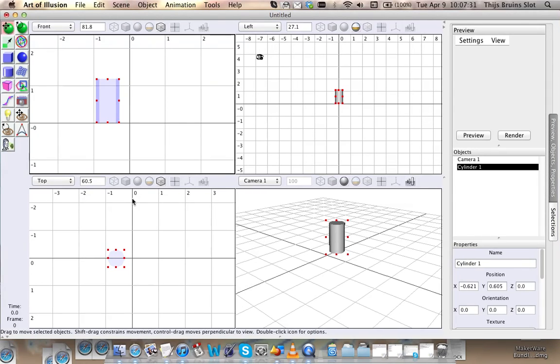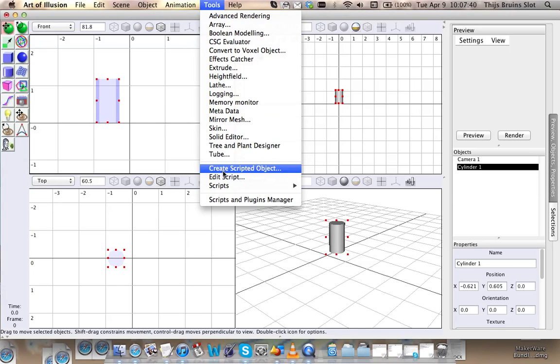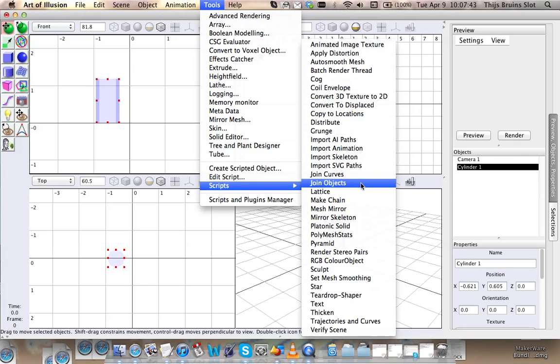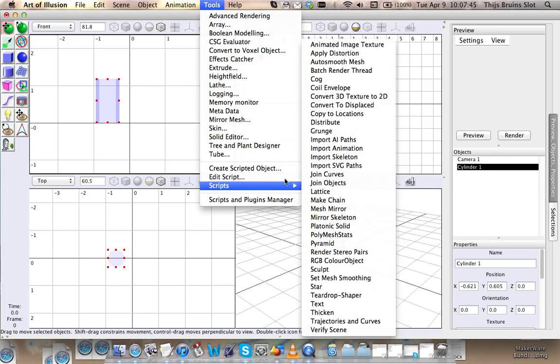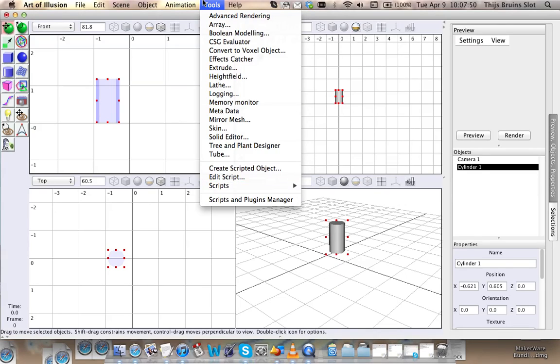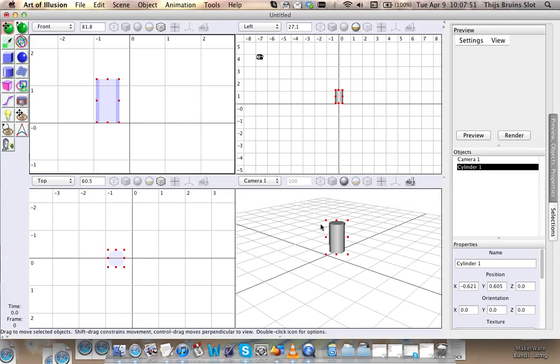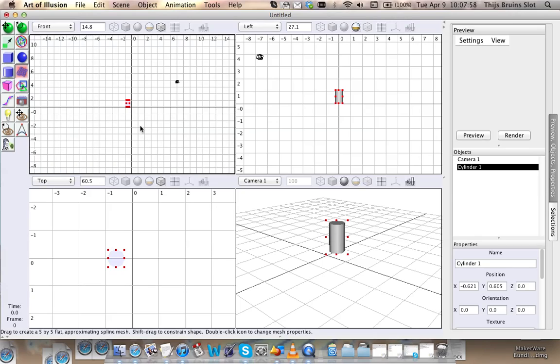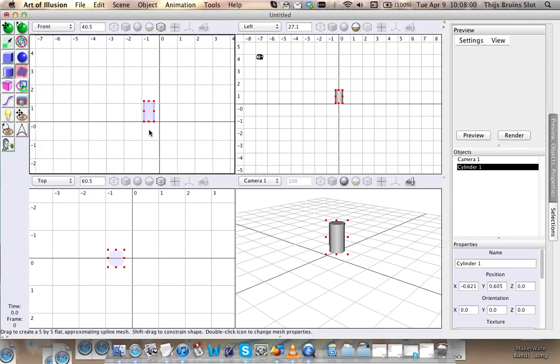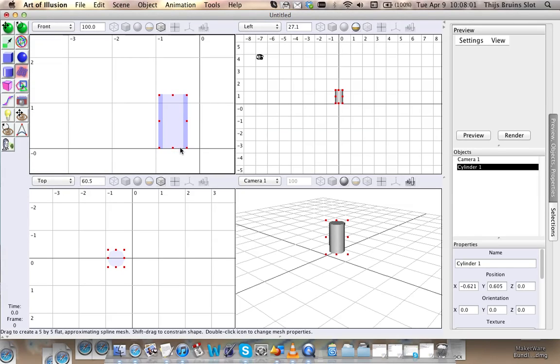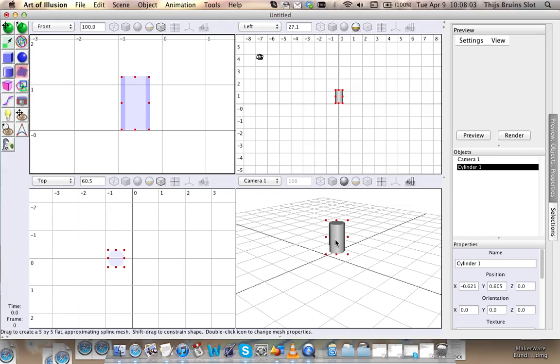I thought maybe someone made a script about it, and I found that there's a script called Distribute which lets you randomly create objects in your scene. I'm going to show you how that works. For that, you need two objects: one is the object that you want to be copied around your scene.